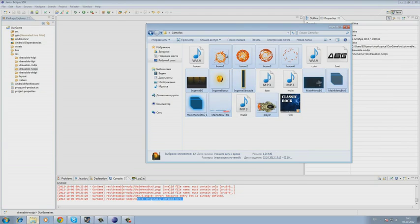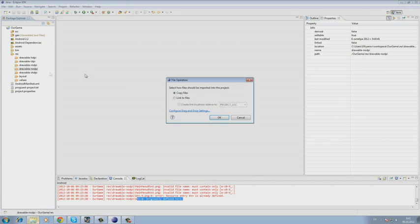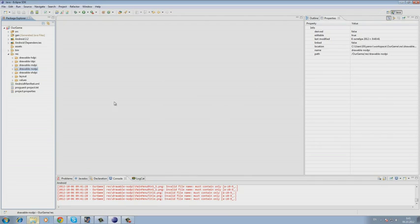After we are done with that, we simply transfer them using a mouse and the environment offers us to copy the file or put a tag on it. We choose to copy the file.